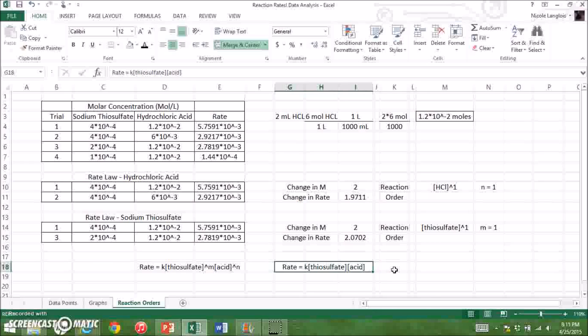Knowing that this reaction follows the specific rate law, the reaction constant K can also be calculated. In order to do so, you would have to run a series of short chemical reactions in which the molar concentrations of sodium thiosulfate and hydrochloric acid are kept constant and the initial rate is calculated for a variety of trials. From there, the average initial rate as well as the concentrations of the two components can be plugged into the equation to calculate the value of K for this reaction.